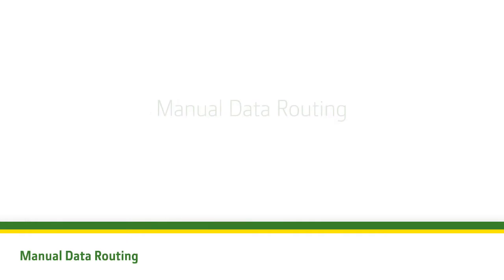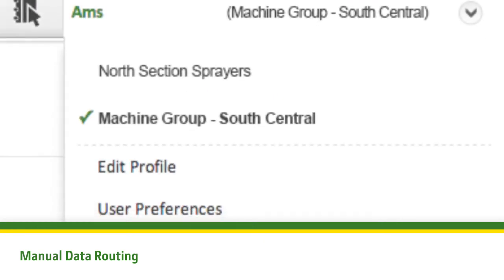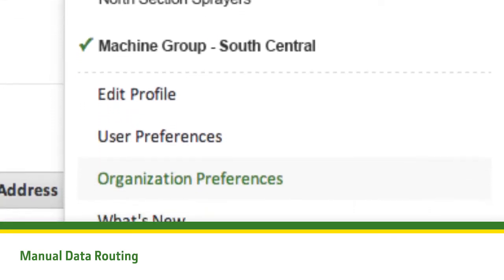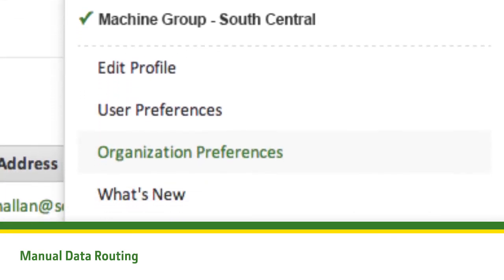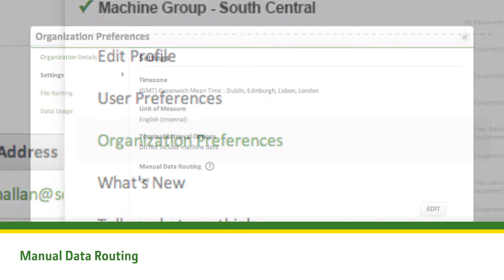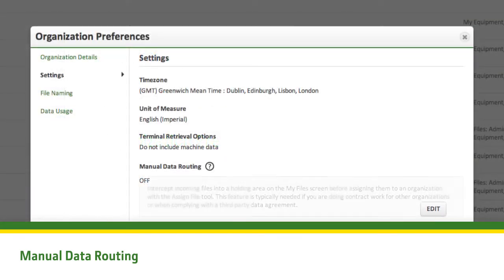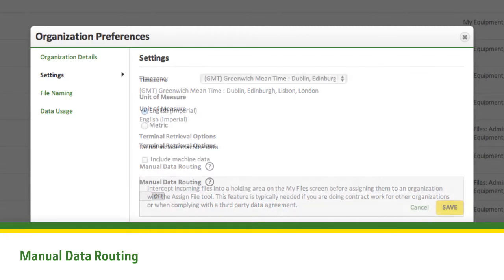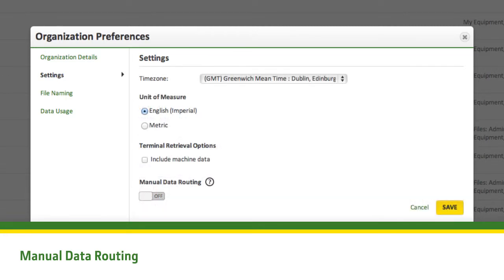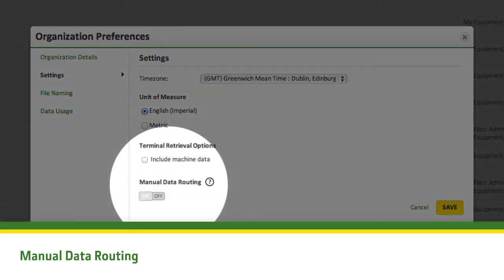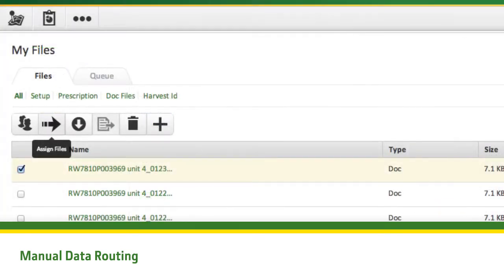A new way for routing data called Manual Data Routing is available in My John Deere Operations Center. This tool, accessed within users' organizational preferences, allows the user to intercept incoming files into a temporary holding area before they are assigned to an organization and subject to John Deere data usage agreement settings. The user can then either download and manipulate, or assign the files to the correct owner from the My Files page.